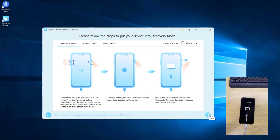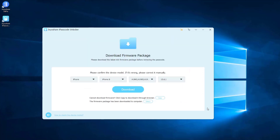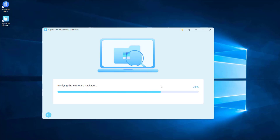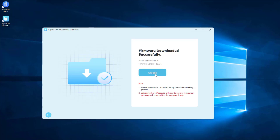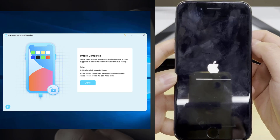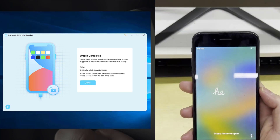After you did that, click the Next button to proceed. Click the Download button and it will start to download and verify the firmware package. After that, click the Unlock button and confirm it. JoyoShare iPasscode Unlocker will unzip the firmware package and unlock the passcode on iPhone. After a few minutes, the unlock will complete and iPhone is unlocked successfully.